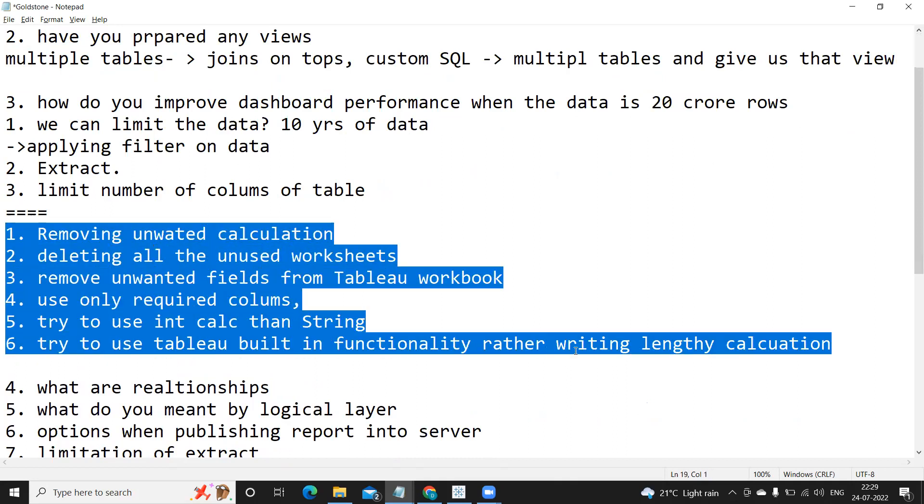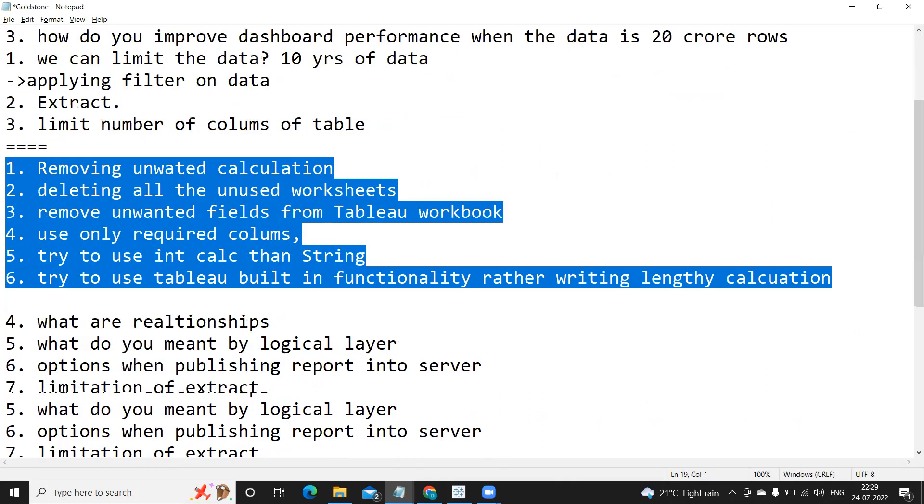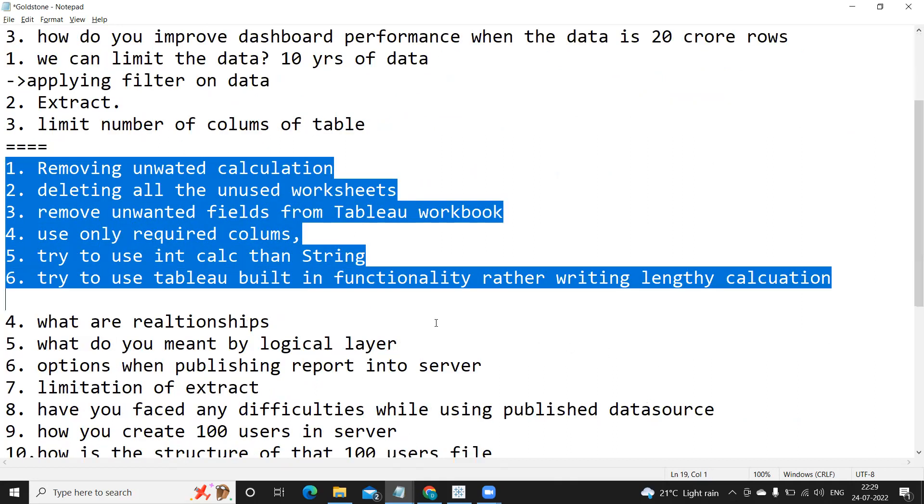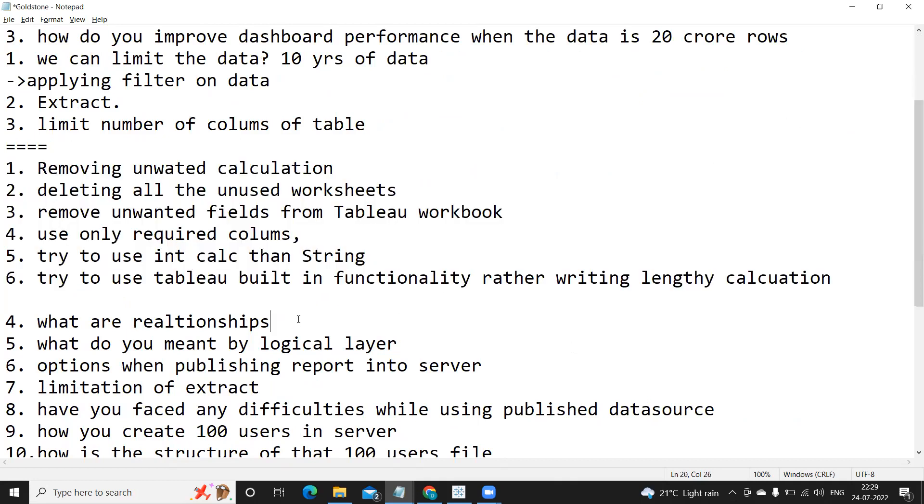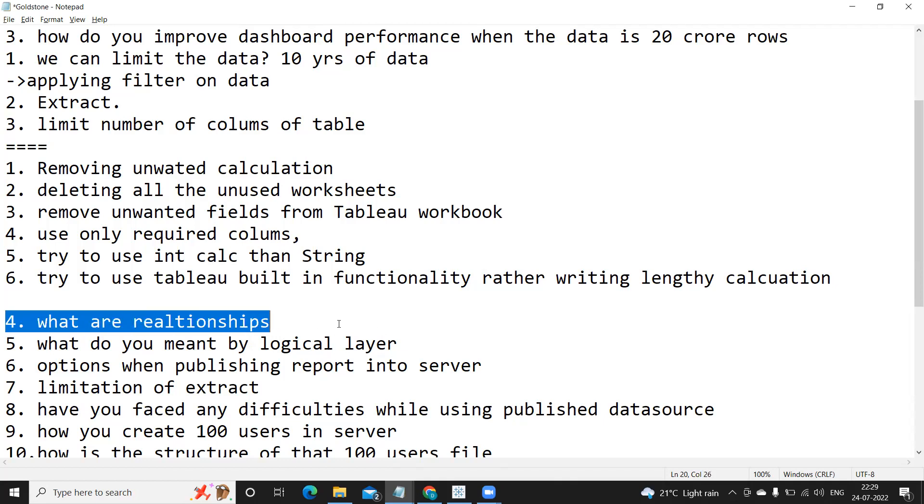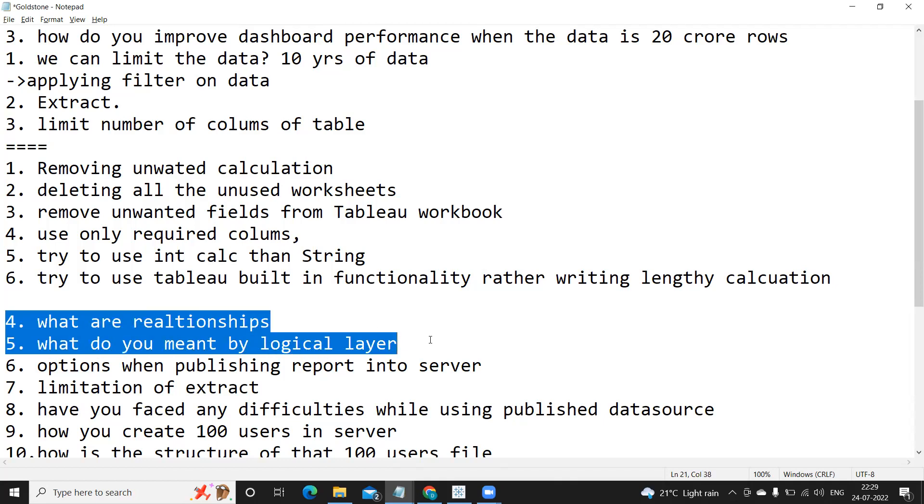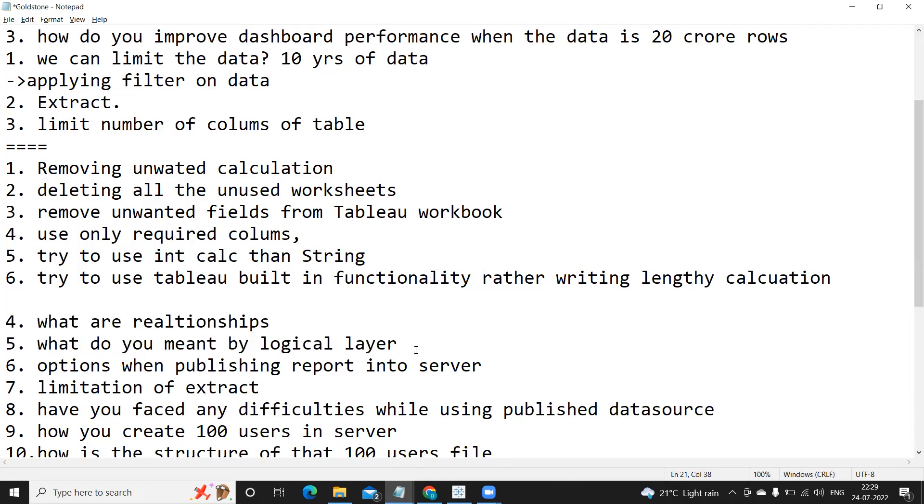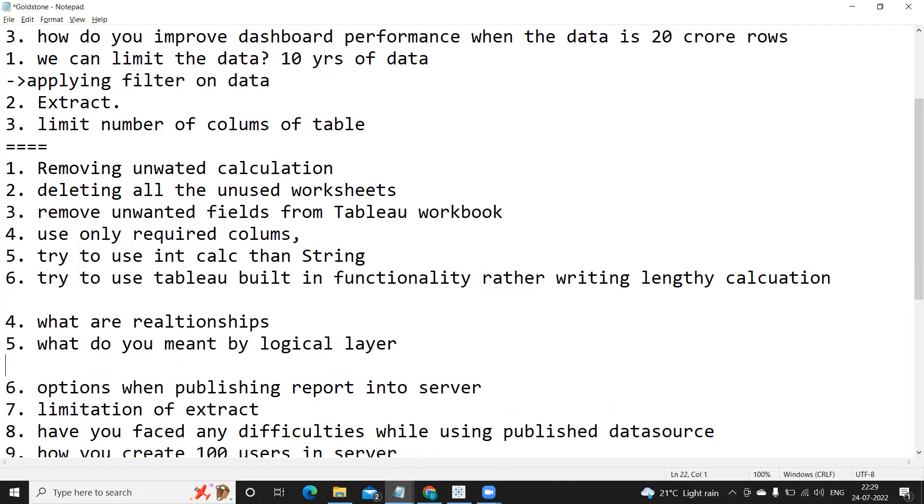So we can consider all of these points while trying to optimize performance of our Tableau dashboard. Next is: what are relationships? Recently with one of the major releases that Tableau had, they brought in one new concept in Tableau, that is relationships.